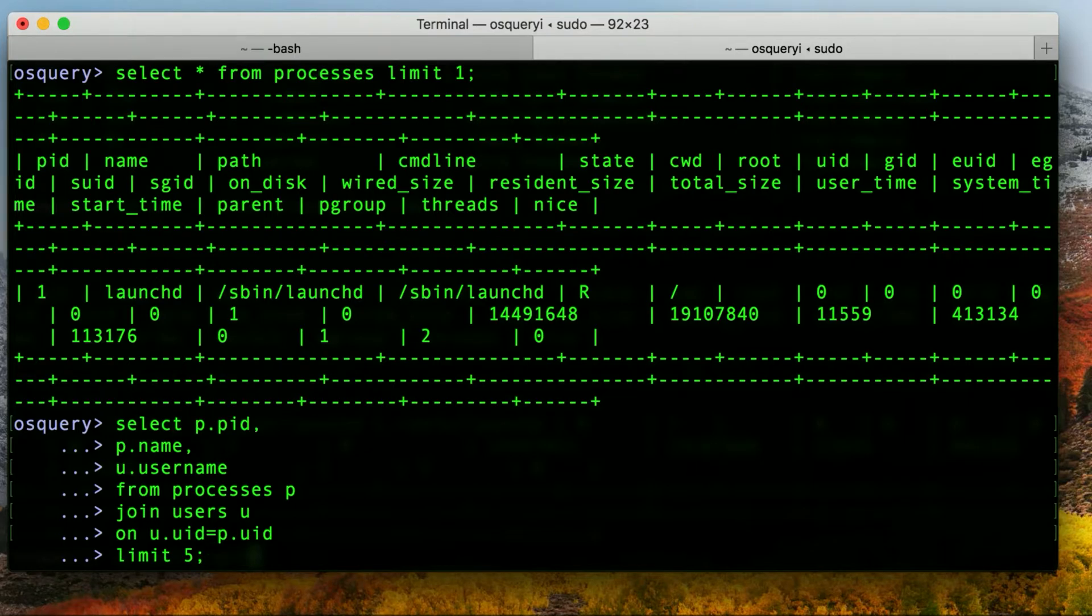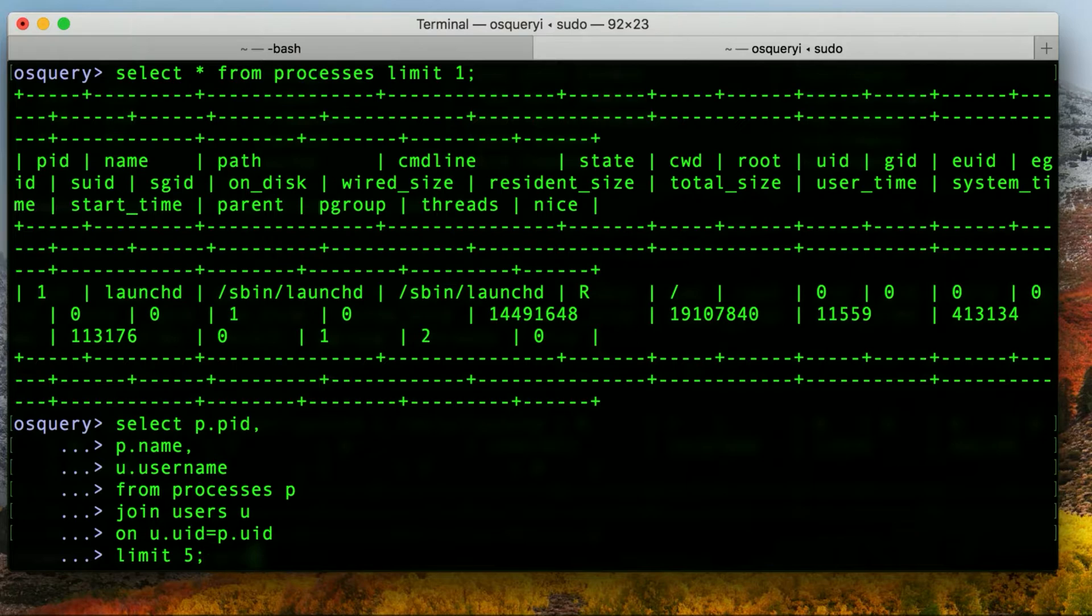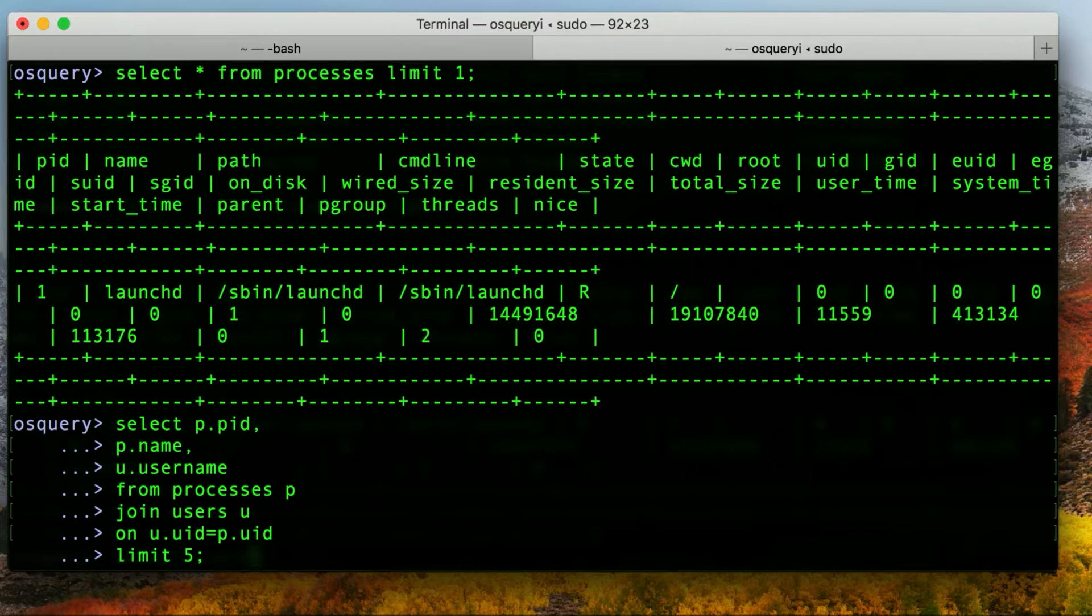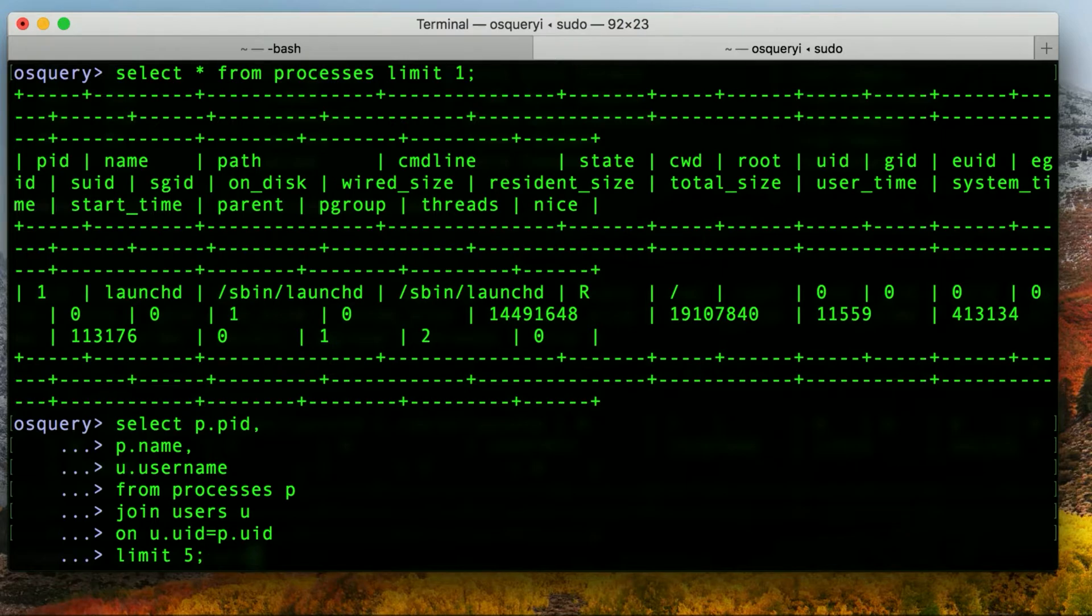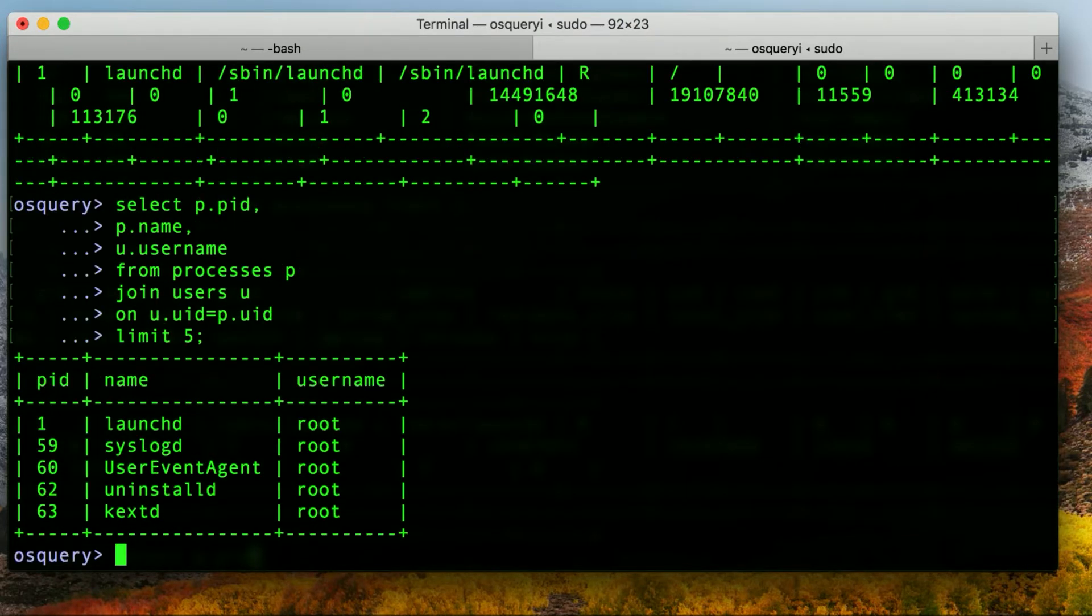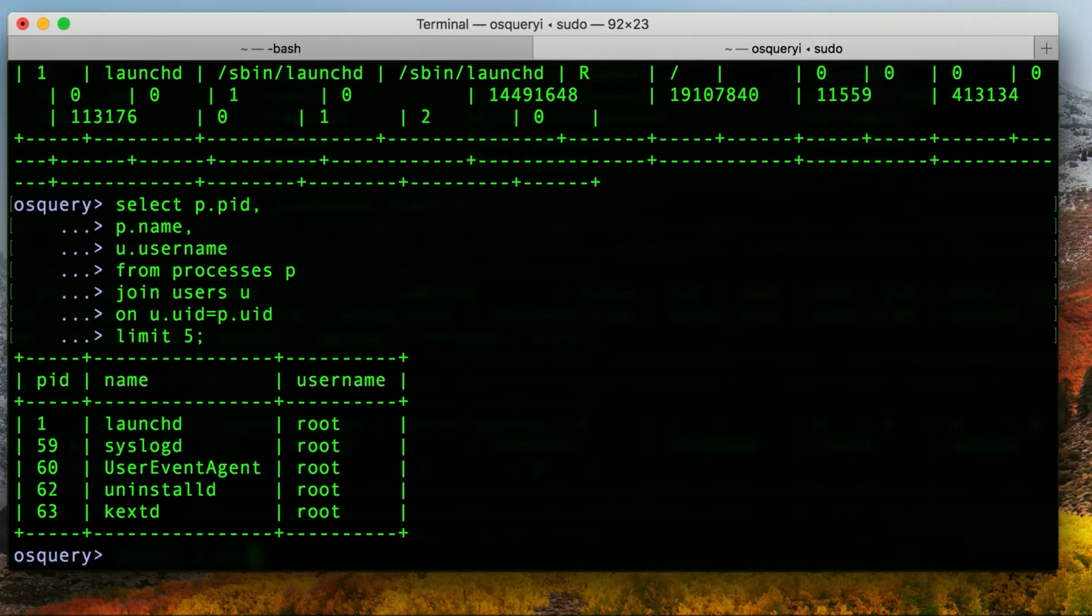All right, so what I've done here, we're aliasing the processes table to P and the users table to U, just so we don't have to write everything out. And then in the select, we're saying for the processes table, select the PID column and the name. For the users table, select the username column, and then join them together on the UID column, which both tables have and hopefully should be corresponding. And again, we're going to limit this because otherwise it would return a lot of information. And hey, look, you've got the PID and the name of the service, and you've got the username of what it's currently running as.